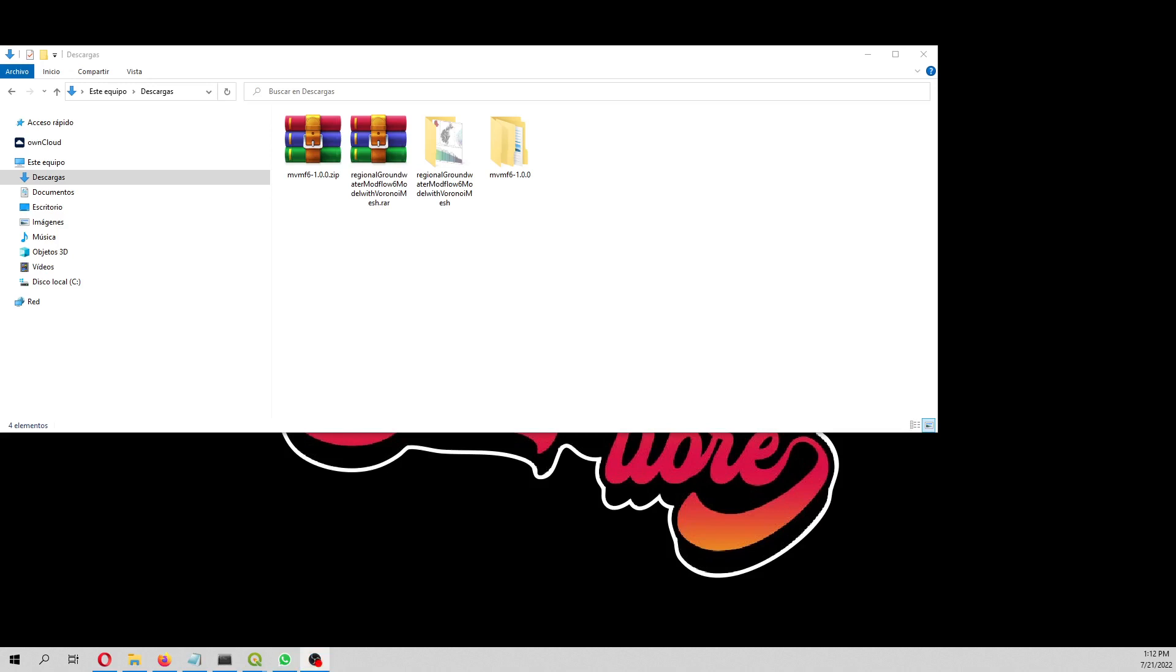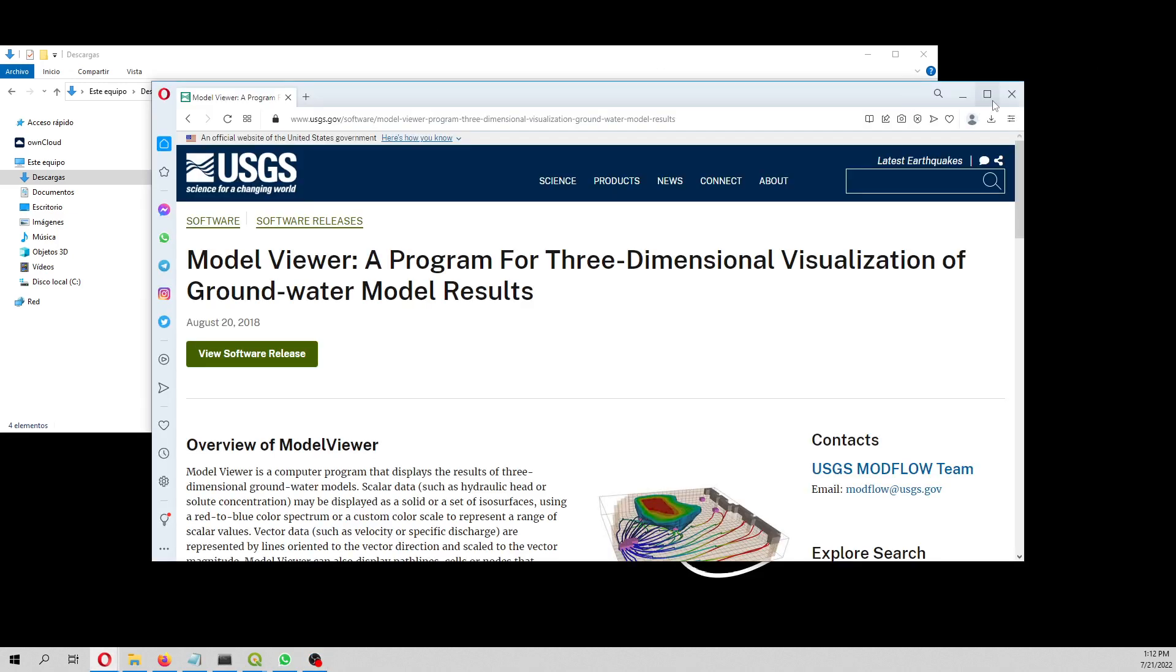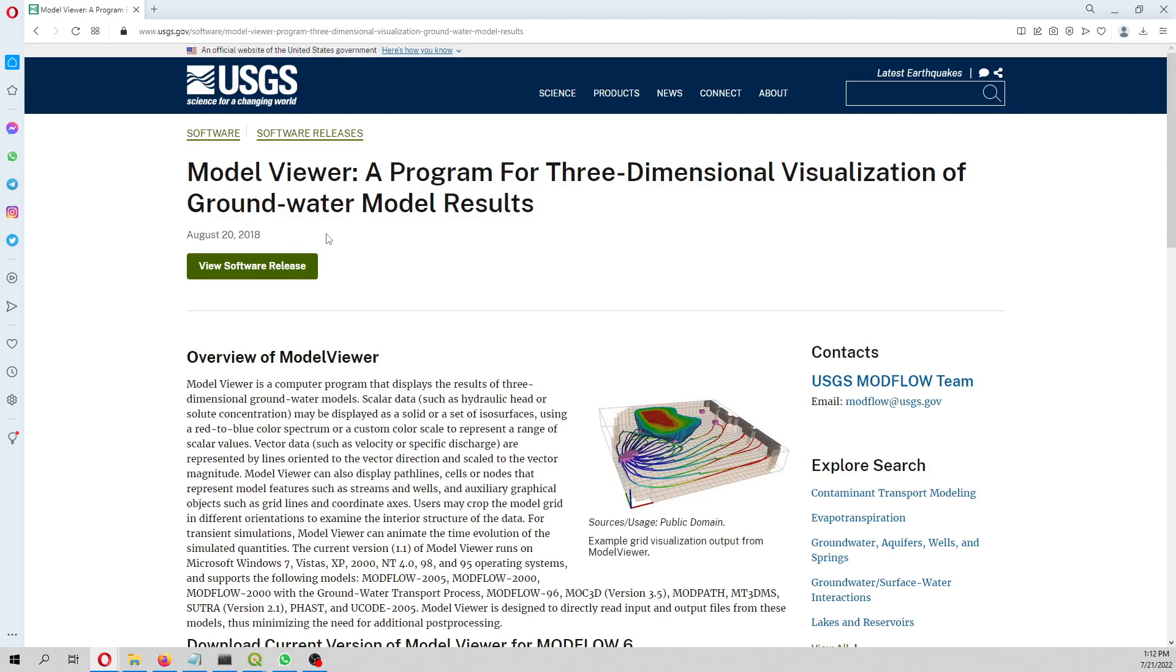Hello my friends of Katari Labs, welcome to this tutorial. In this tutorial we are going to explore with ModelViewer a Voronoi gridded MODFLOW 6 model.